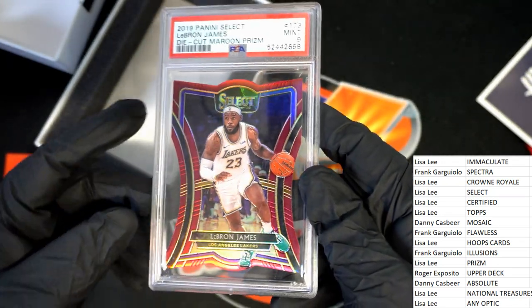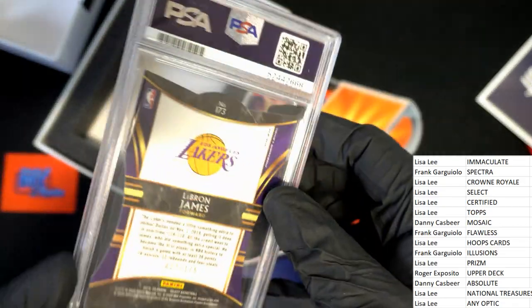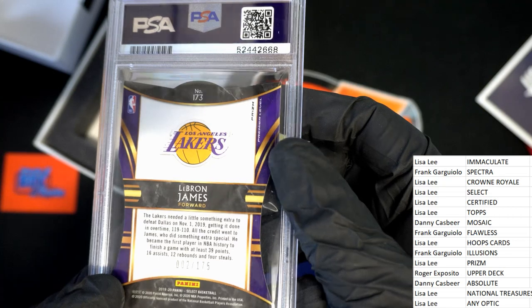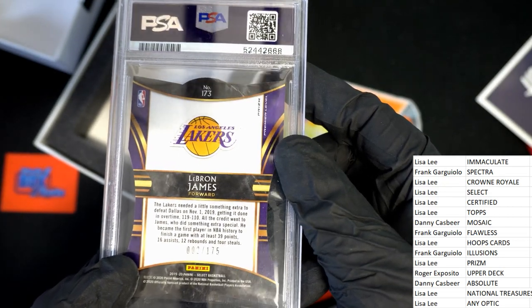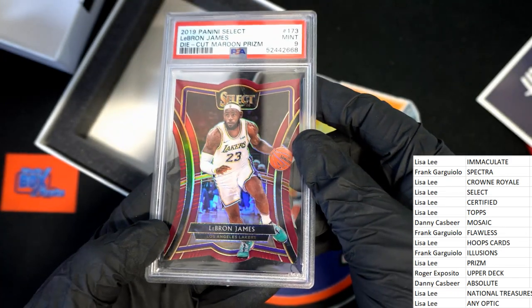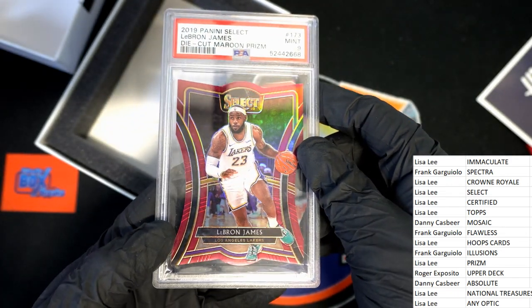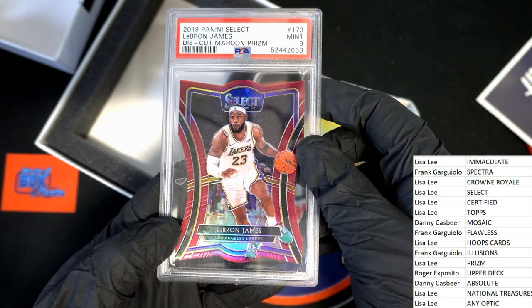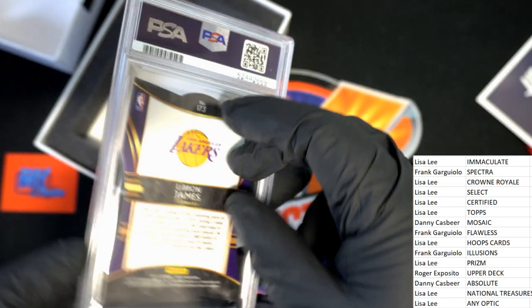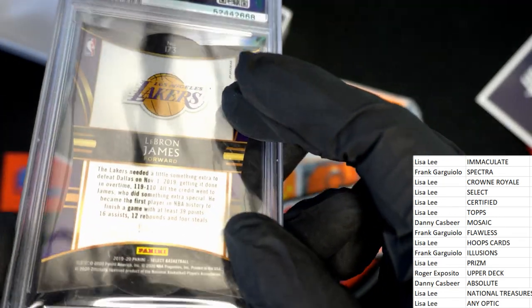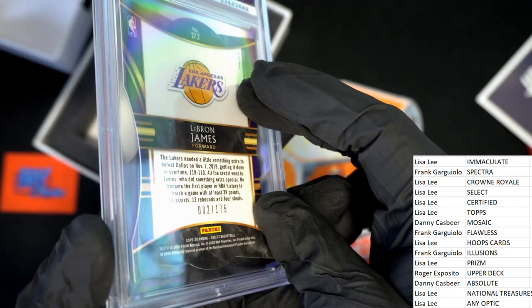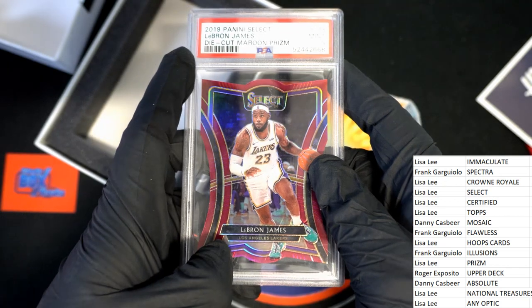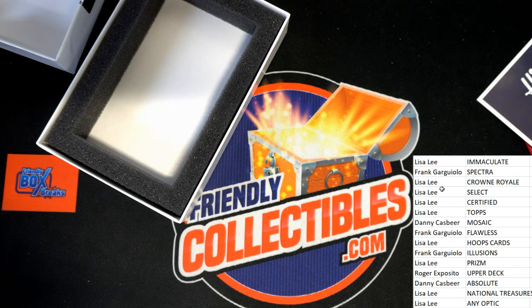Graded at a nine. Select Premier Level, two of one hundred and seventy-five. Very nice, congratulations. Die cut maroon prism, number two hundred and ninety-nine... hundred and seventy-five, excuse me. Nice hit.